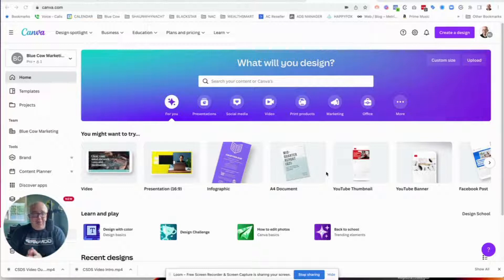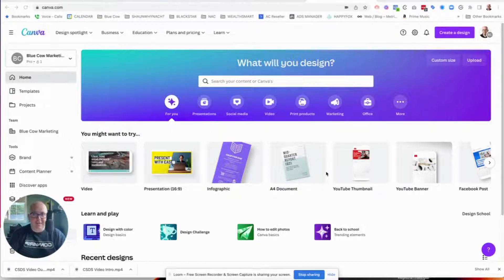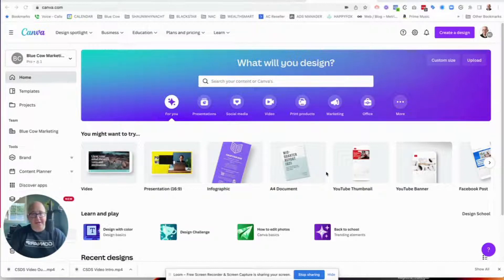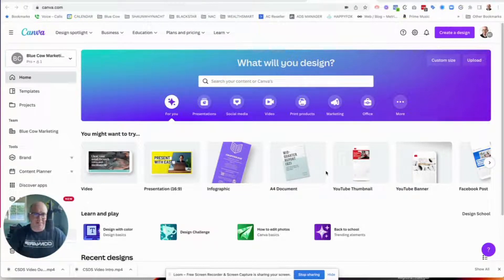I was recently asked to present at an online summit, and that meant I had to make a presentation. Prior to this, I was using Keynote, and before that, PowerPoint. If you use any of those tools, you become familiar with which one is your favorite. I knew there were templates in Canva for presentations.